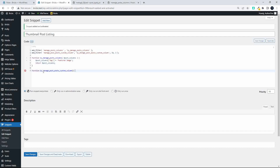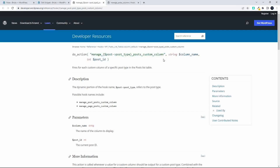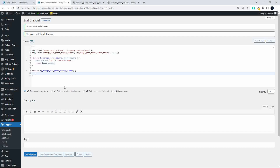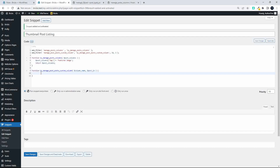For this second function, we need to generate the function body. Heading back to WordPress we can see there are two items: the column name and the post ID. So in our snippet we paste in `$column_name` and `$post_id` as the two parameters. We'll use both of those and return a value in order to update the content of the column.